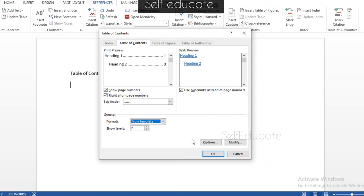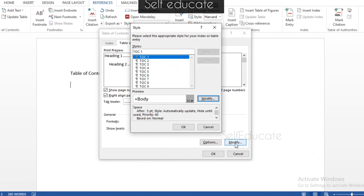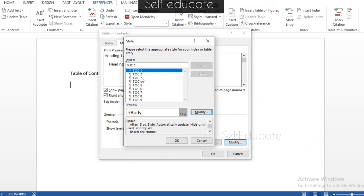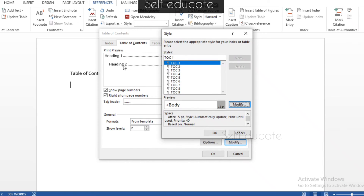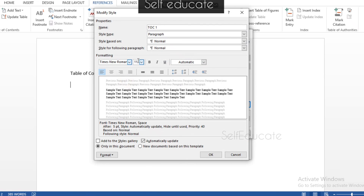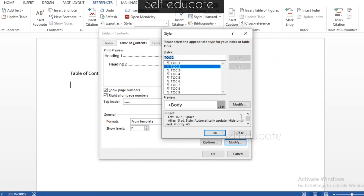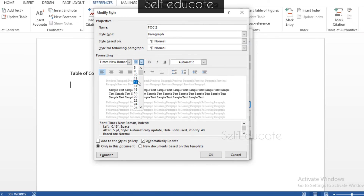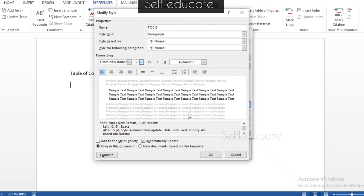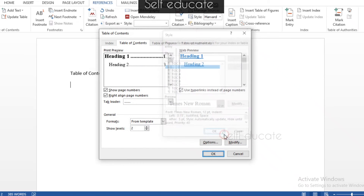For further font and size modifications, click the Modify button inside the TOC window. You will see TOC 1, TOC 2, and more — TOC 1 corresponds to Heading 1 and TOC 2 corresponds to Heading 2. Select TOC 1, click Modify, and make changes according to your preference, then click OK. Do the same for TOC 2 — modify according to your preference and click OK.